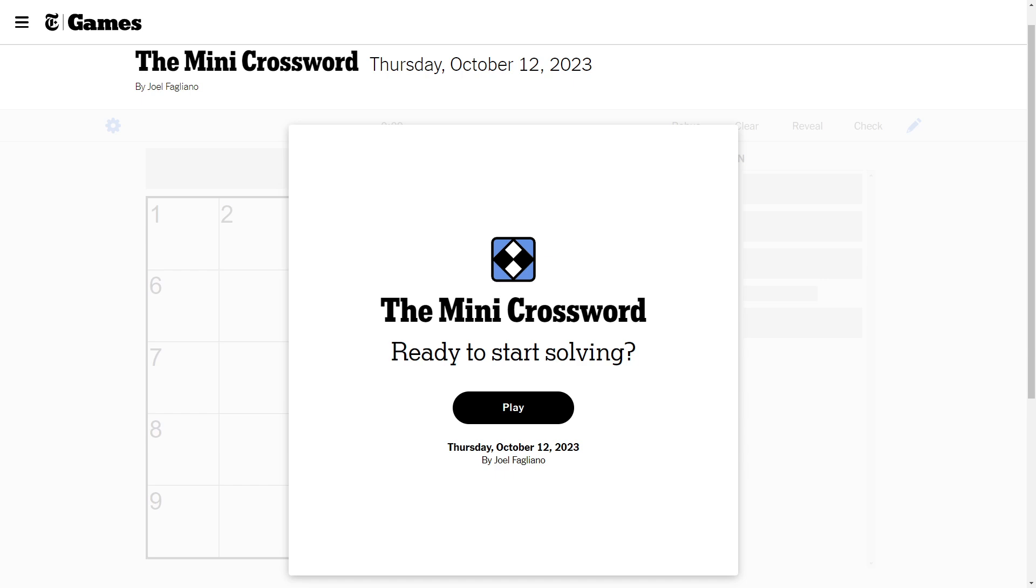Hey, how's it going everybody? Today we're going to be continuing our series on the mini crossword by Joel Fogliano in the New York Times. Today's Thursday, October 12th, 2023. Let's give this a go.